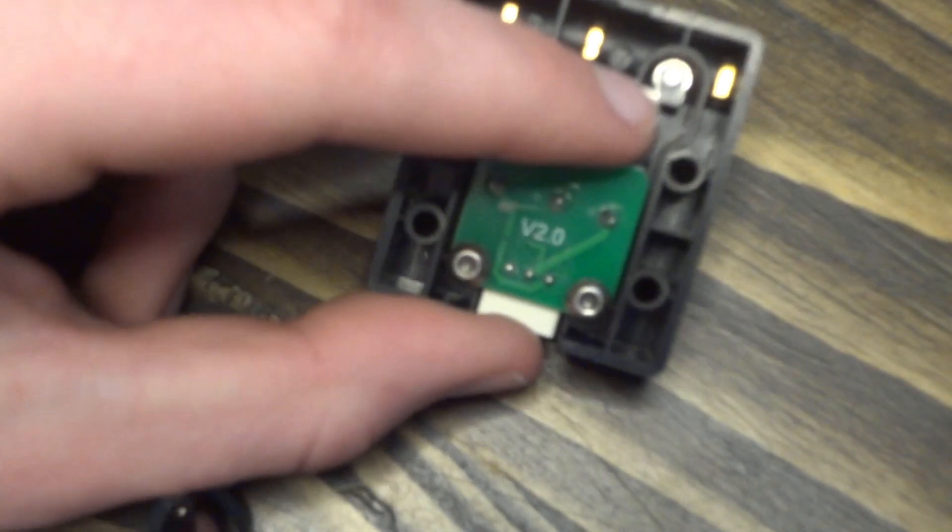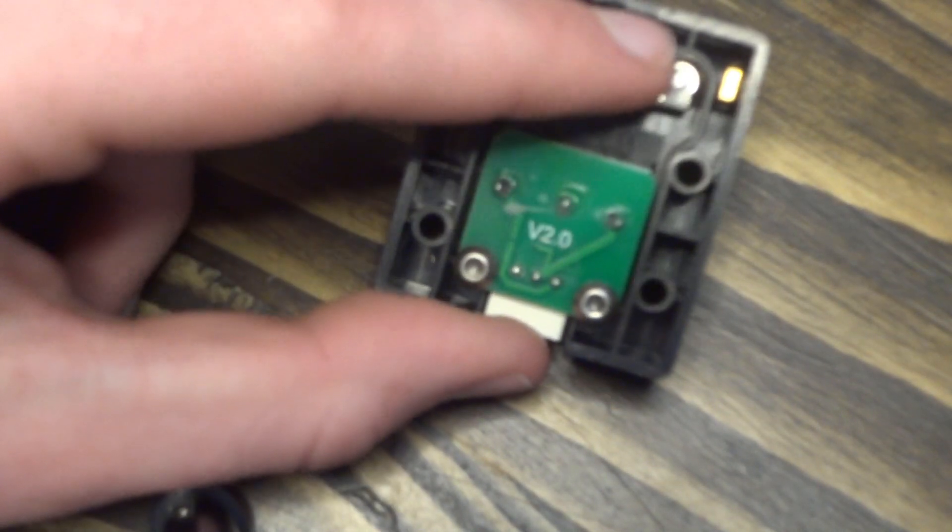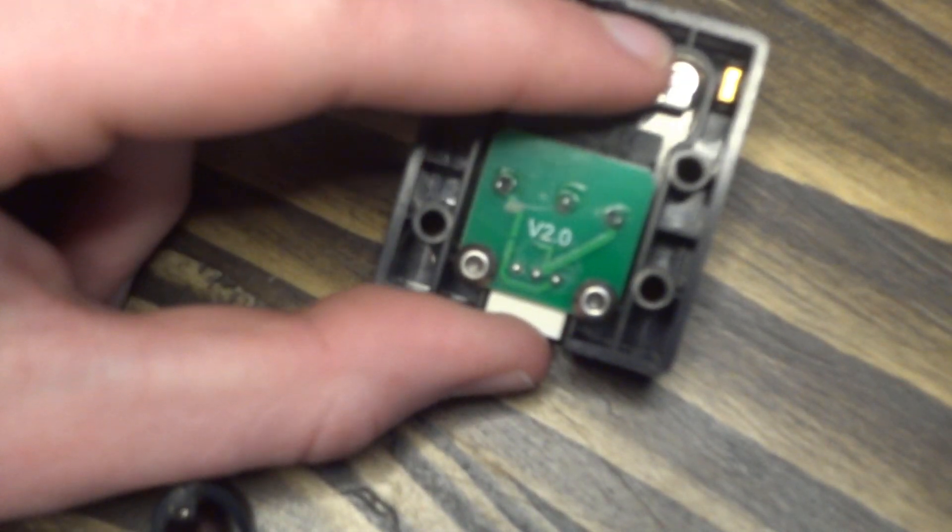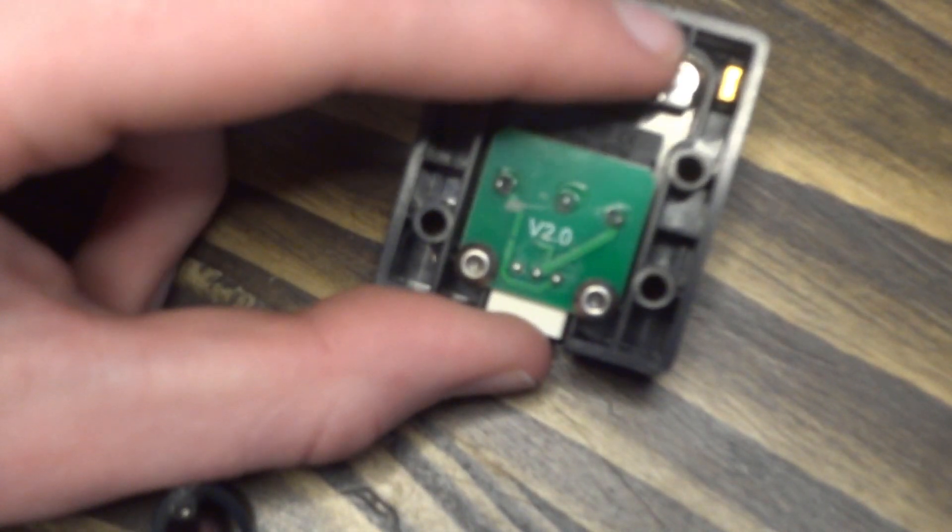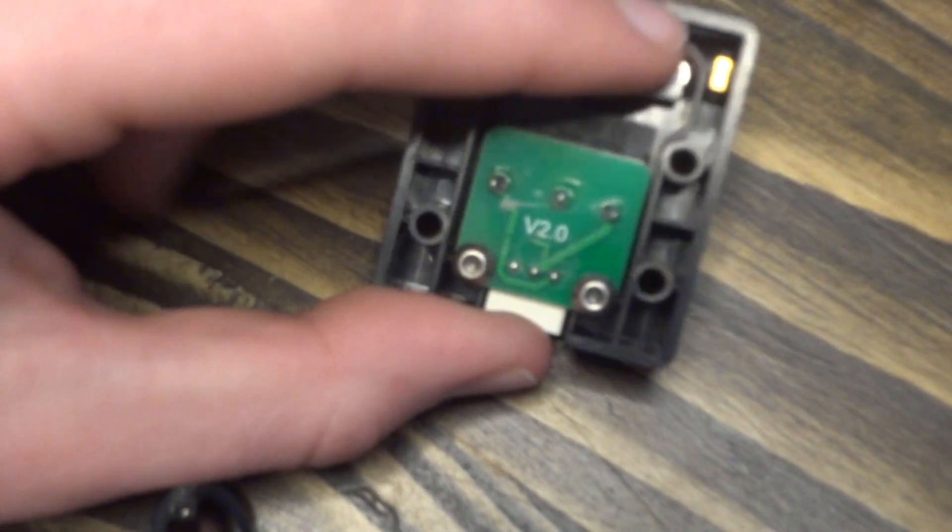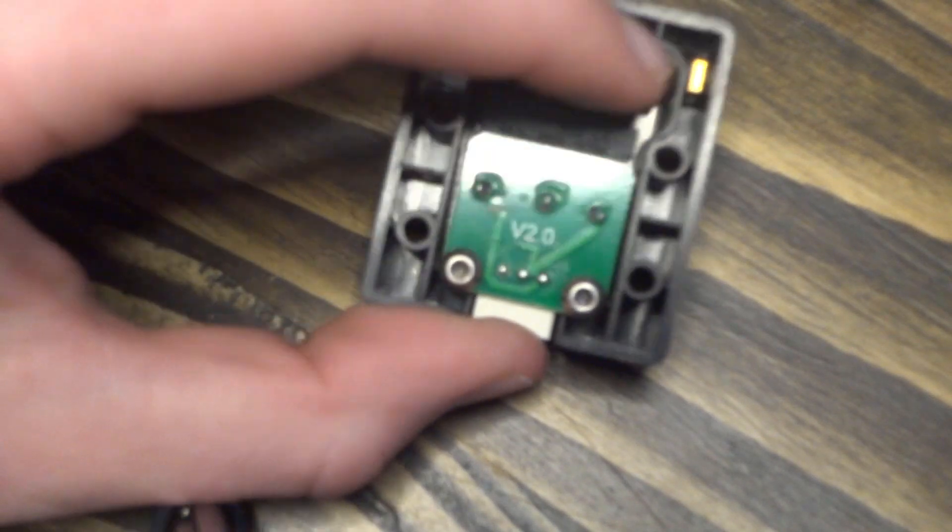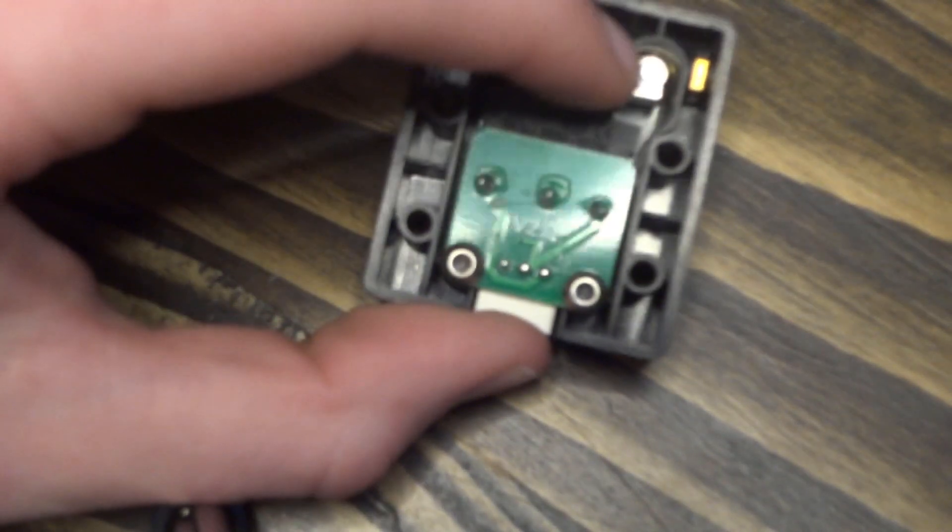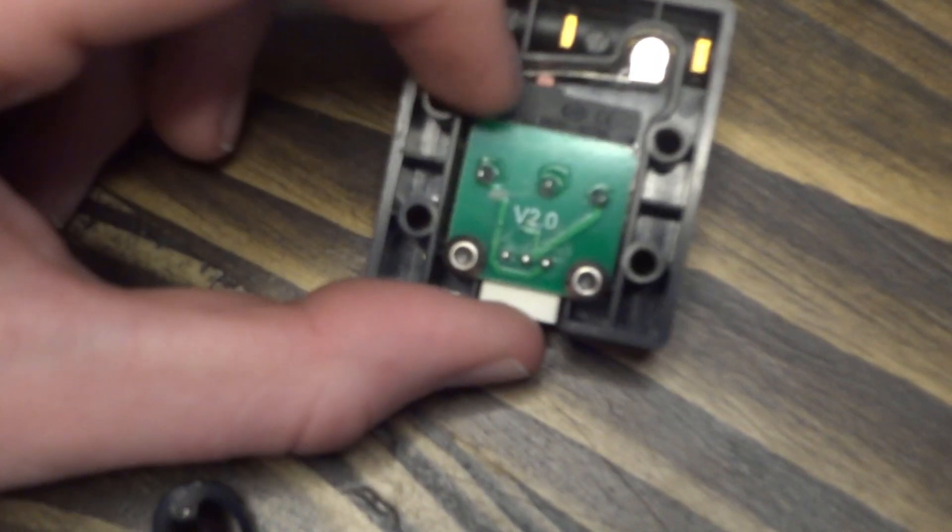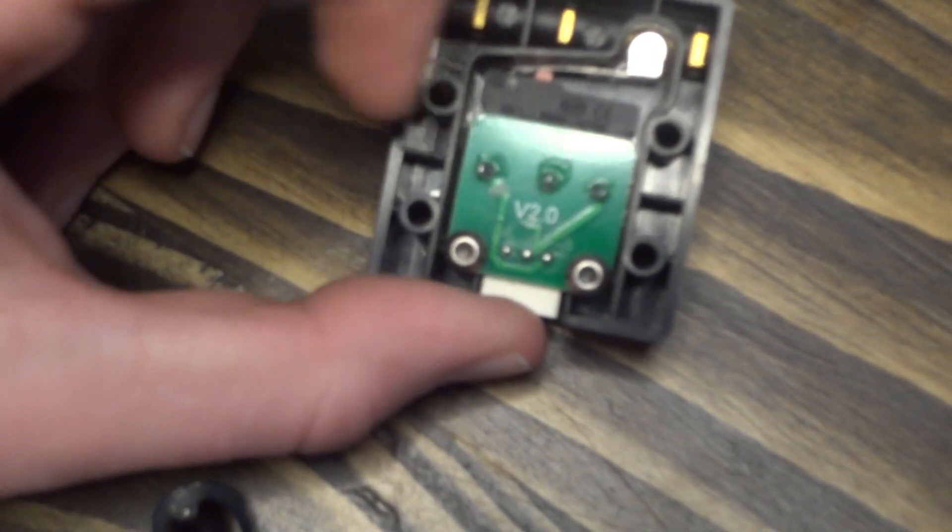This pushes the micro switch farther towards the filament and makes sure that when the filament is going through the channel, it is making contact and depressing the switch.